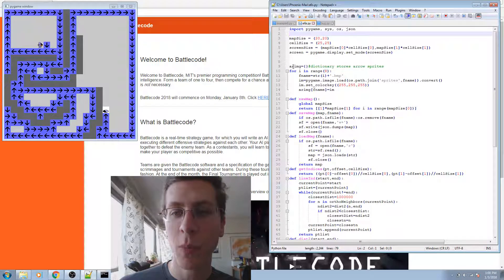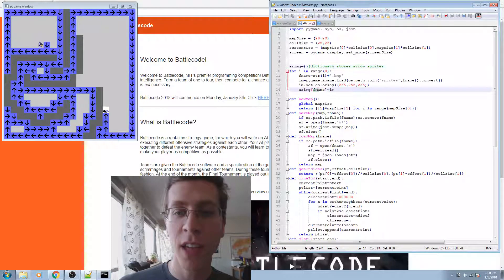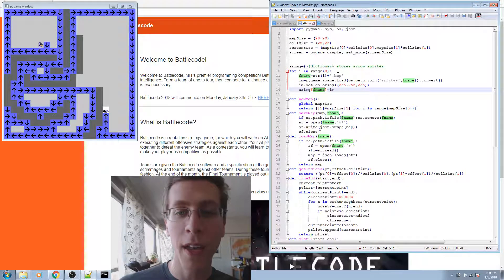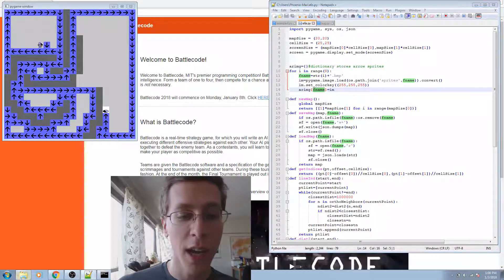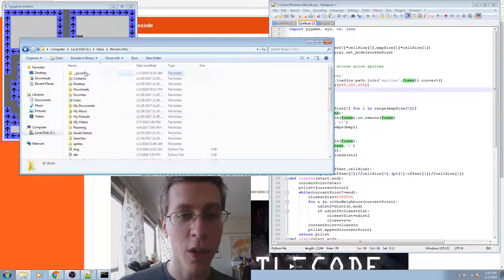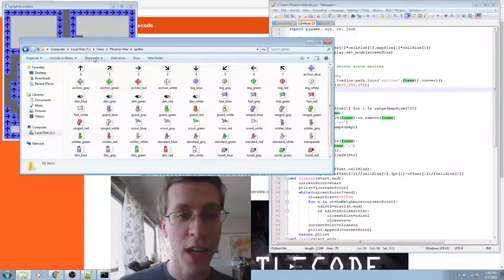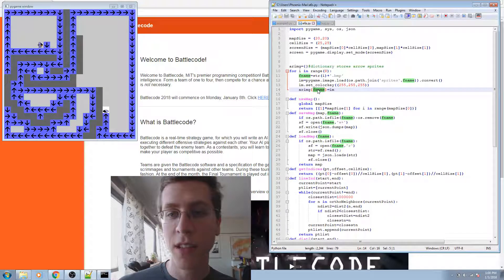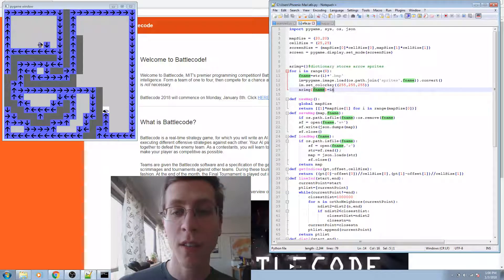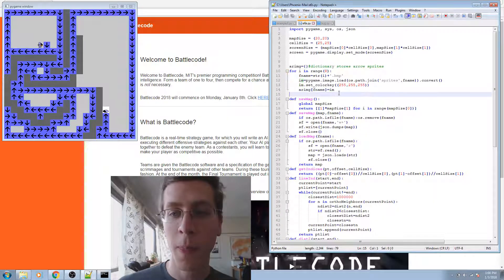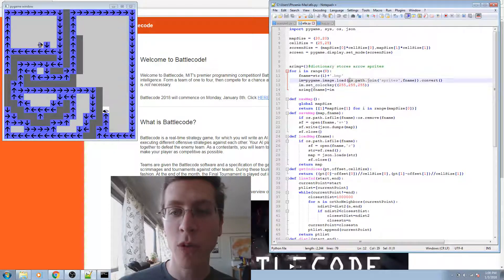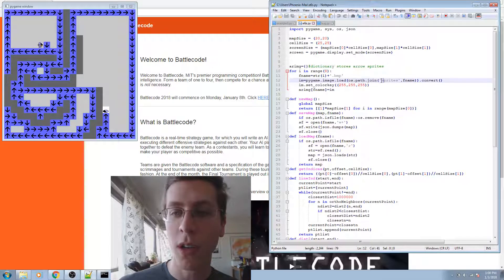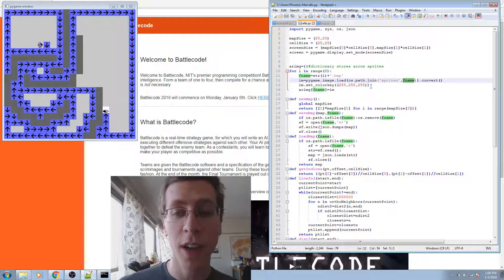It begins by defining a dictionary using curly brackets and setting for each of the file names 0.bmp, 1.bmp, and so on, those file names being associated with the arrow sprites in the sprites directory. It sets those strings as keys, and as the value, it sets the image itself. I load in the image in Pygame as shown, and I use os.path.join to join the directory name sprites to the file name that's specified.